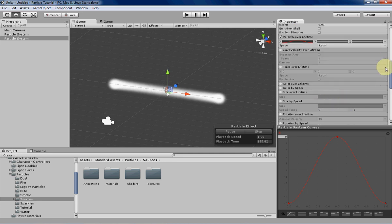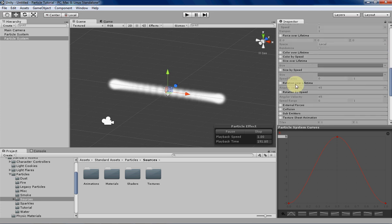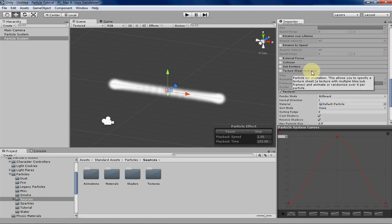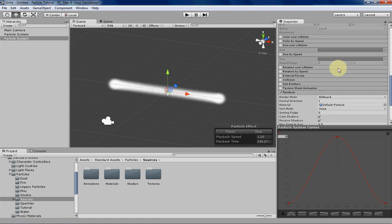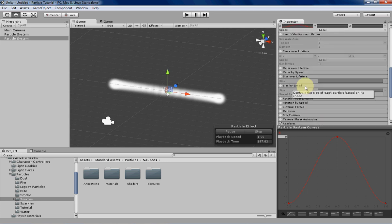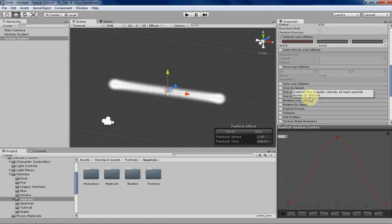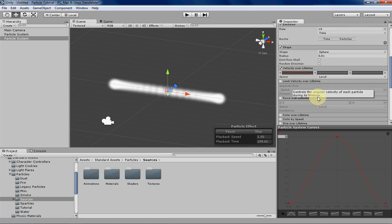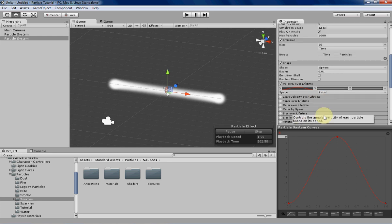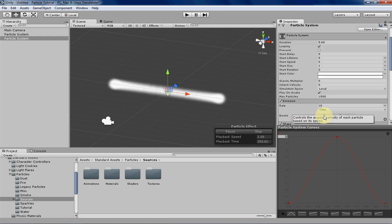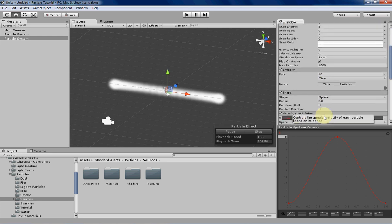You can basically access the curves either directly over here because it's the default, or you can access it through the little black arrow over here. As you can see there's a lot of different places where you can use particle system curves and that's why I went over them a little bit earlier in the tutorial series. They're very handy and the more practice you can get with them the better your particles will look.